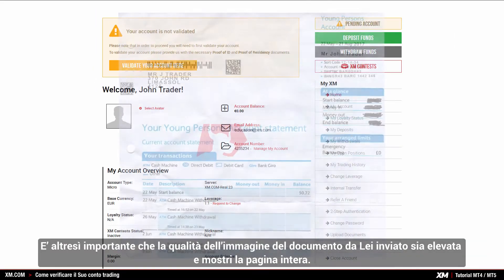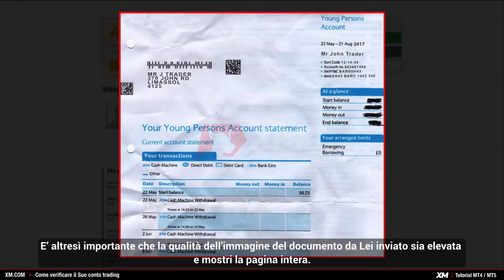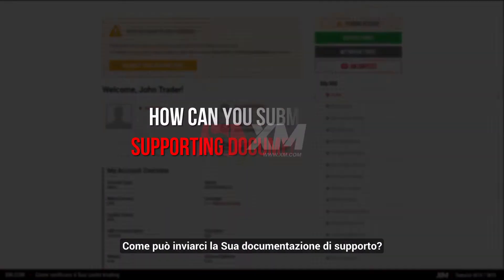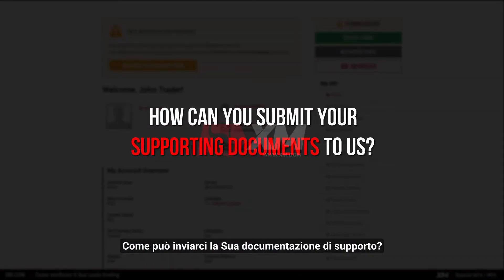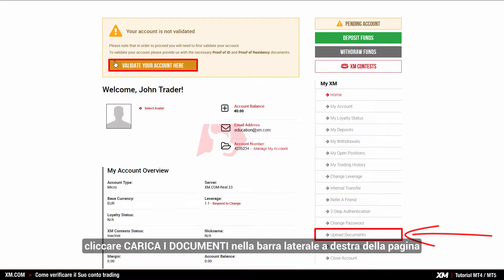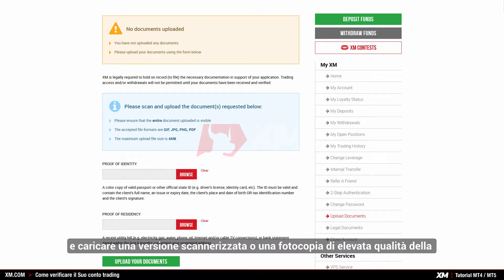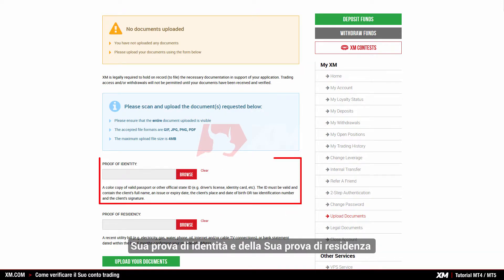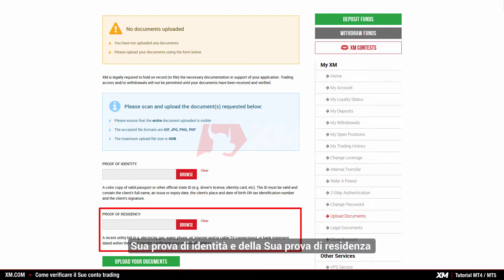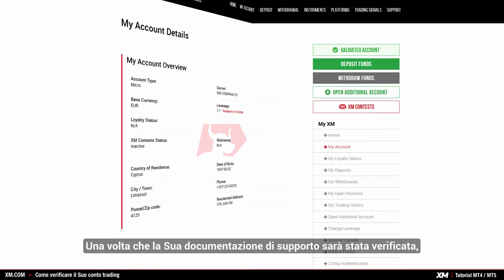It is also important that the document you submit is of high quality and displays the full page. To submit your supporting documents, log into the XM members area, click 'Upload Documents' in the right-hand sidebar of the page, and upload a scanned version or a high quality photocopy of both your proof of identity and your proof of residence by following the simple instructions there.